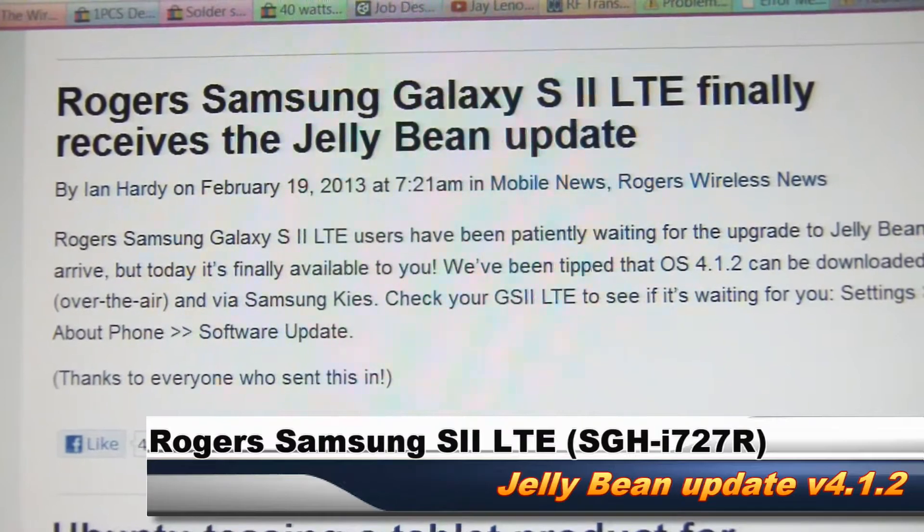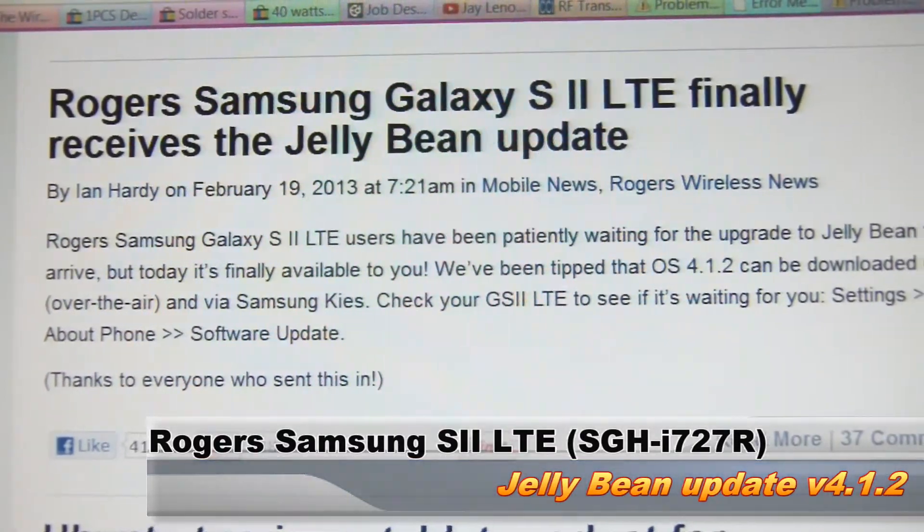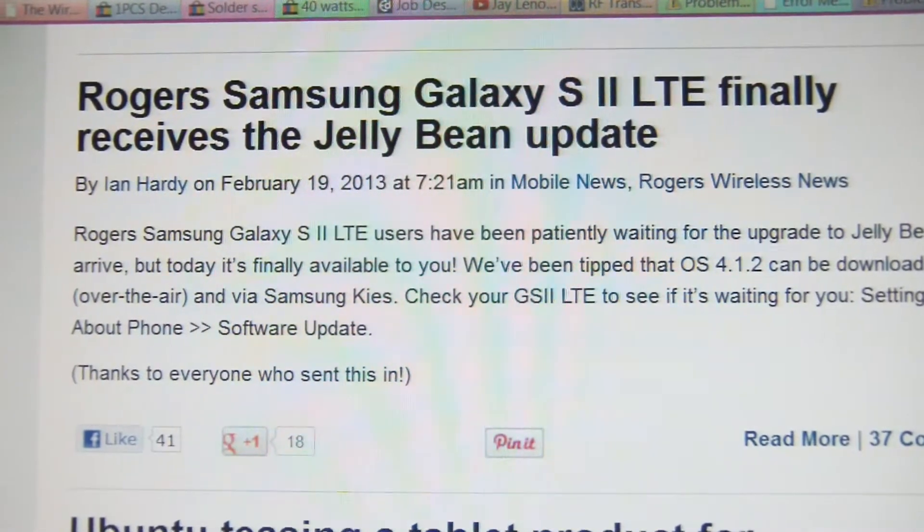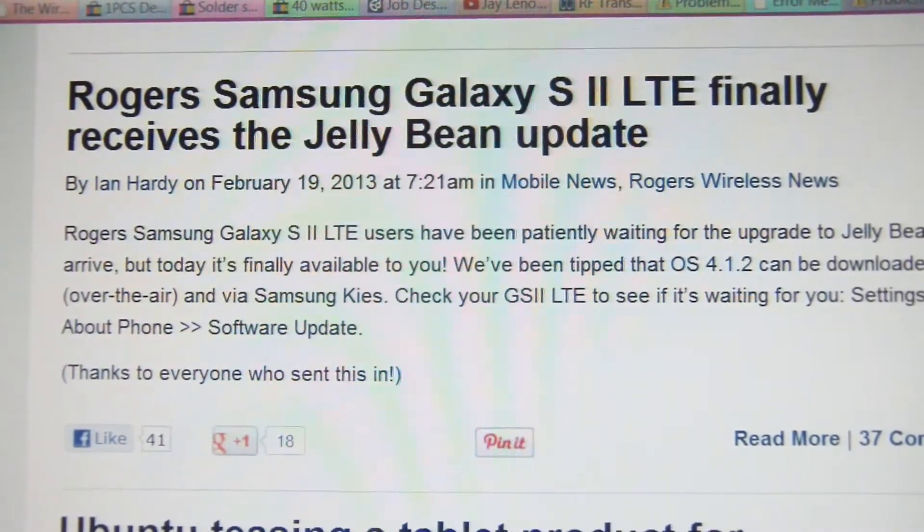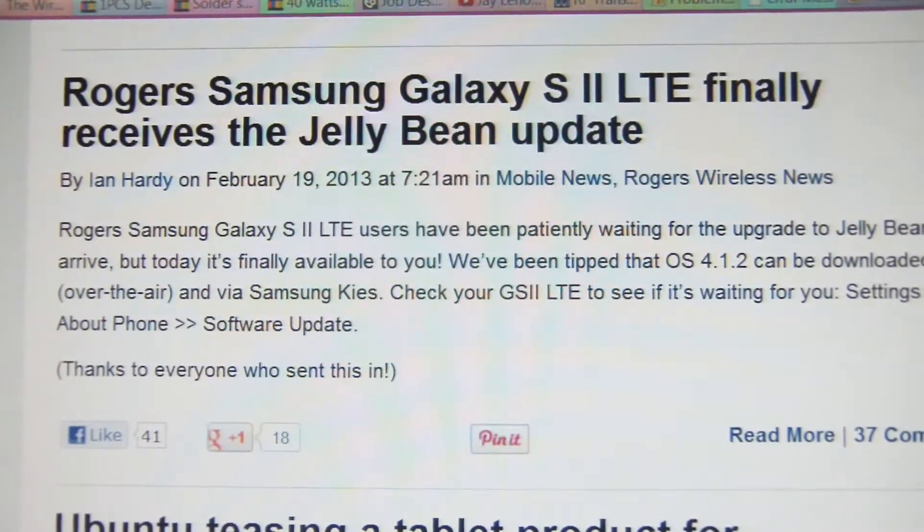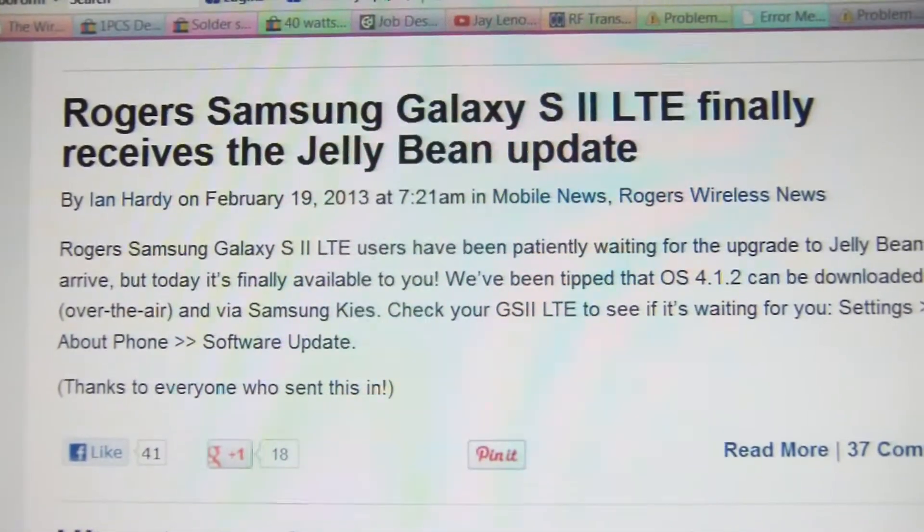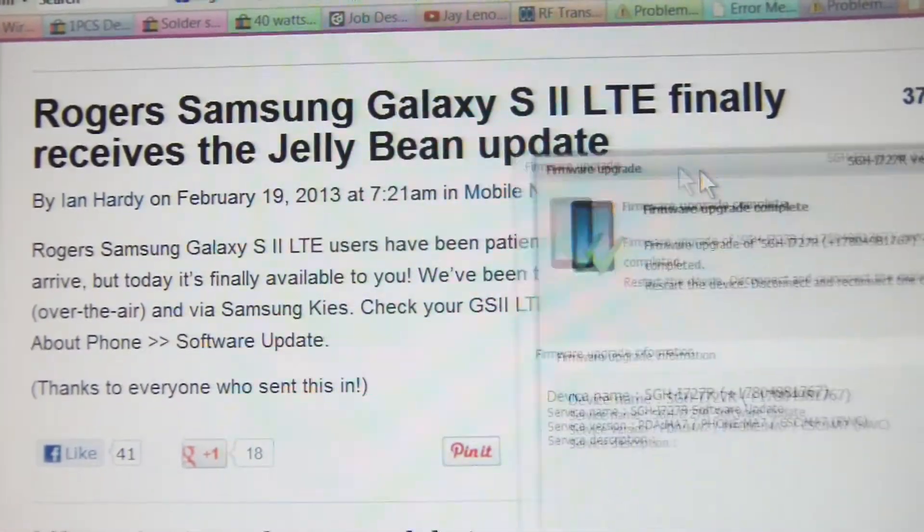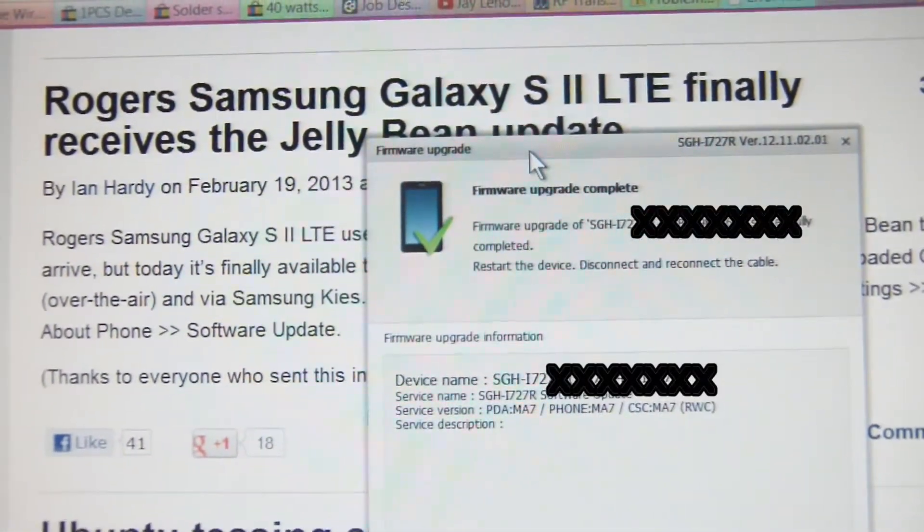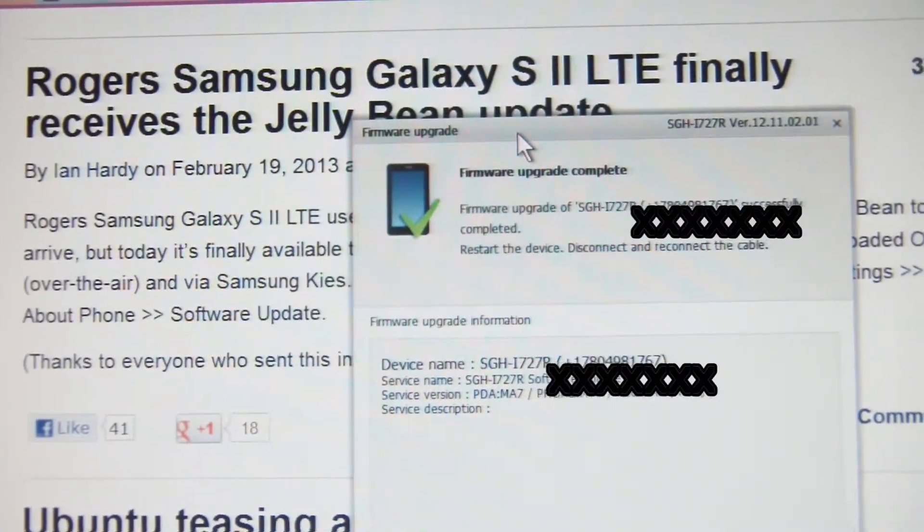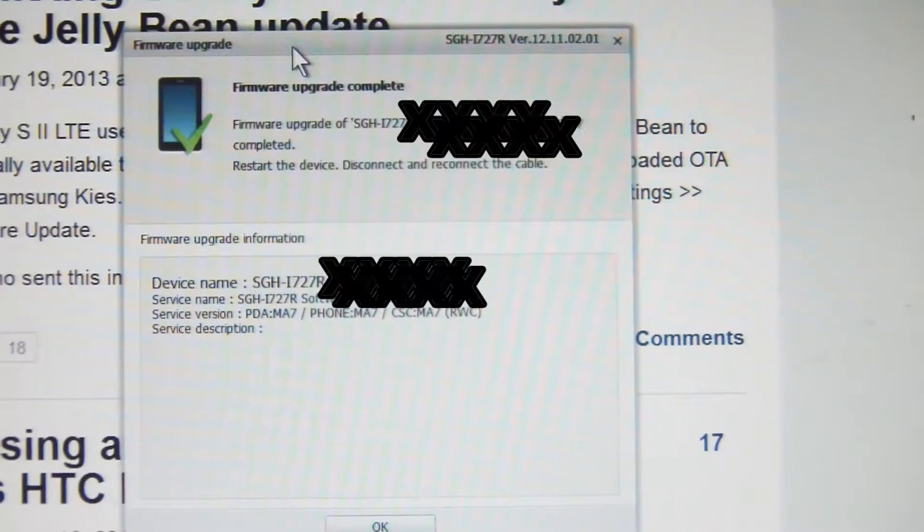I finally received notification from Rogers Canada that the Jelly Bean update is now available for the Samsung Galaxy S2 LTE, so that's what I'm going to be showing here today. I've gone through the Kies upgrade process, followed through a few prompts.